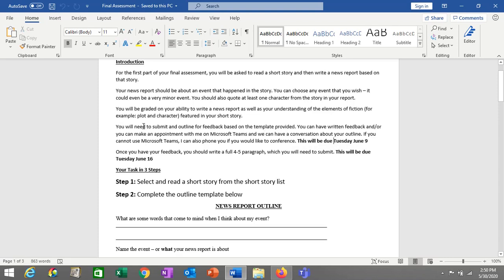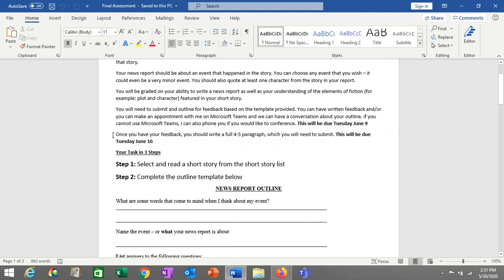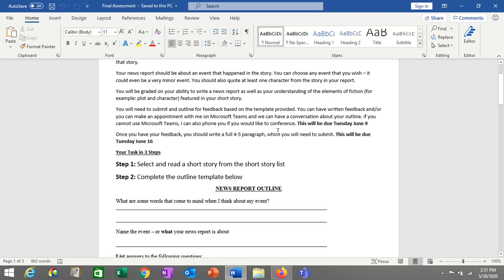So you're going to read your short story, complete this outline by Tuesday June 9th, and then write a full news report based on your outline — four to five paragraphs. This will be submitted and graded, and it will be due on Tuesday June 16th.